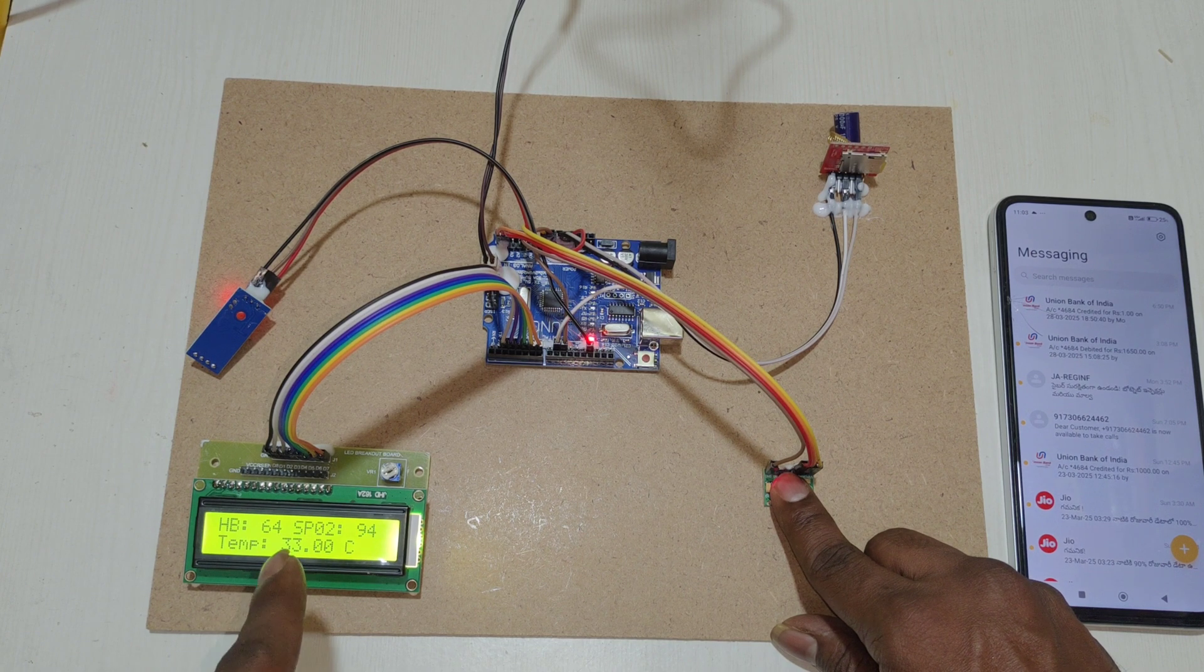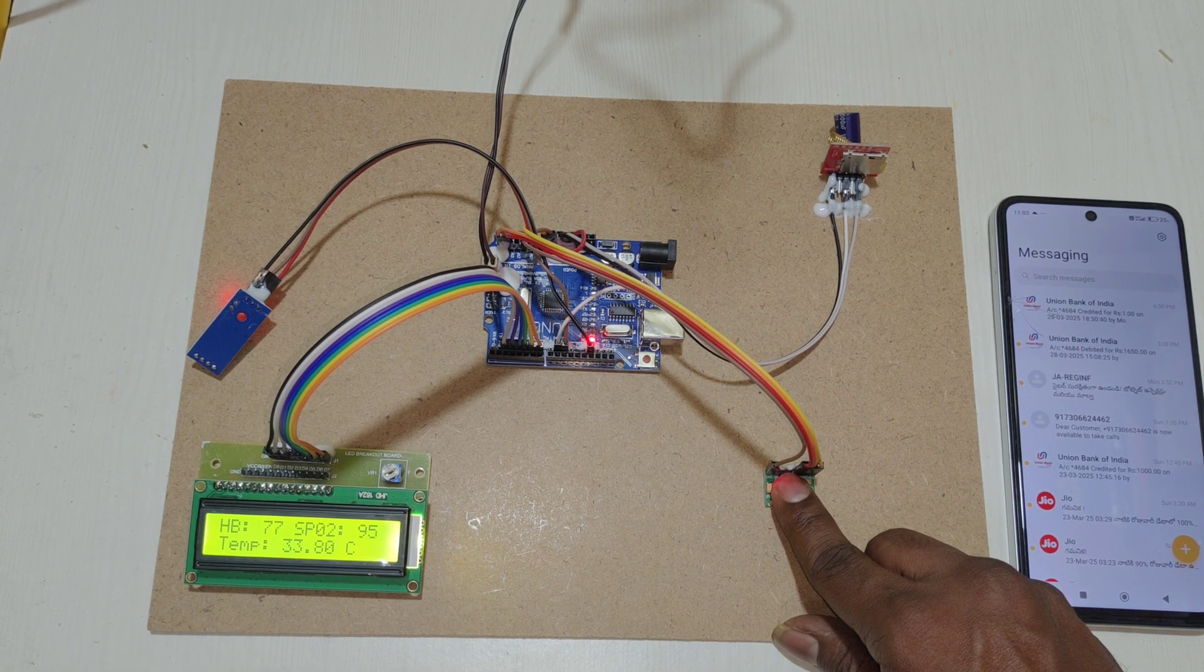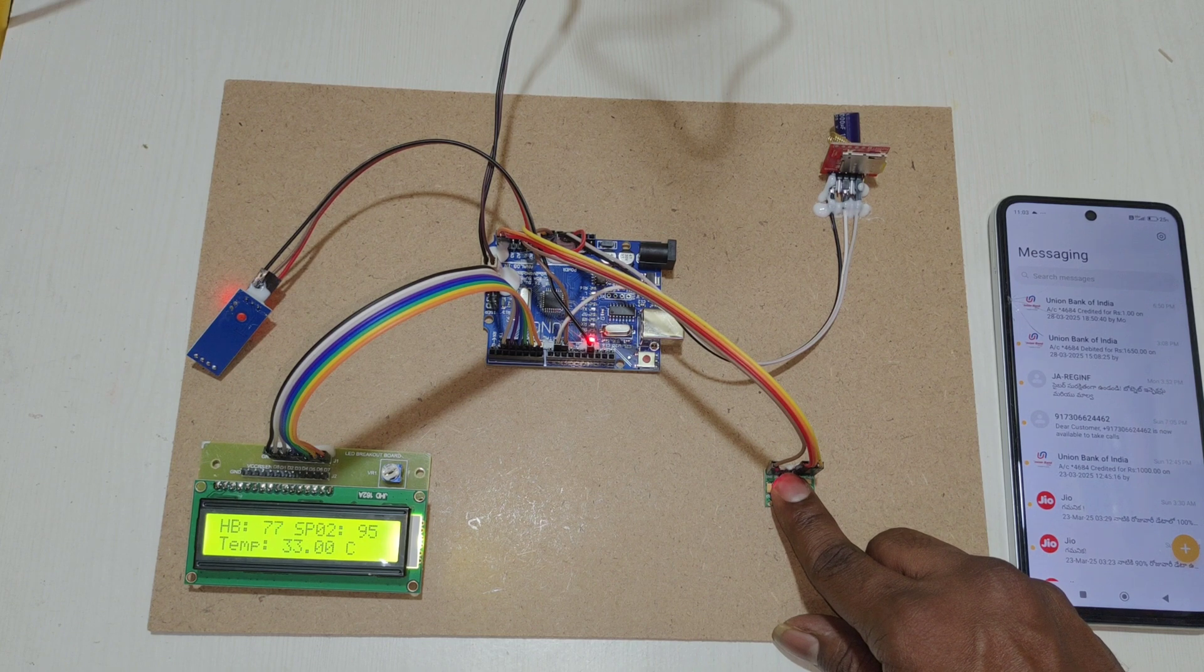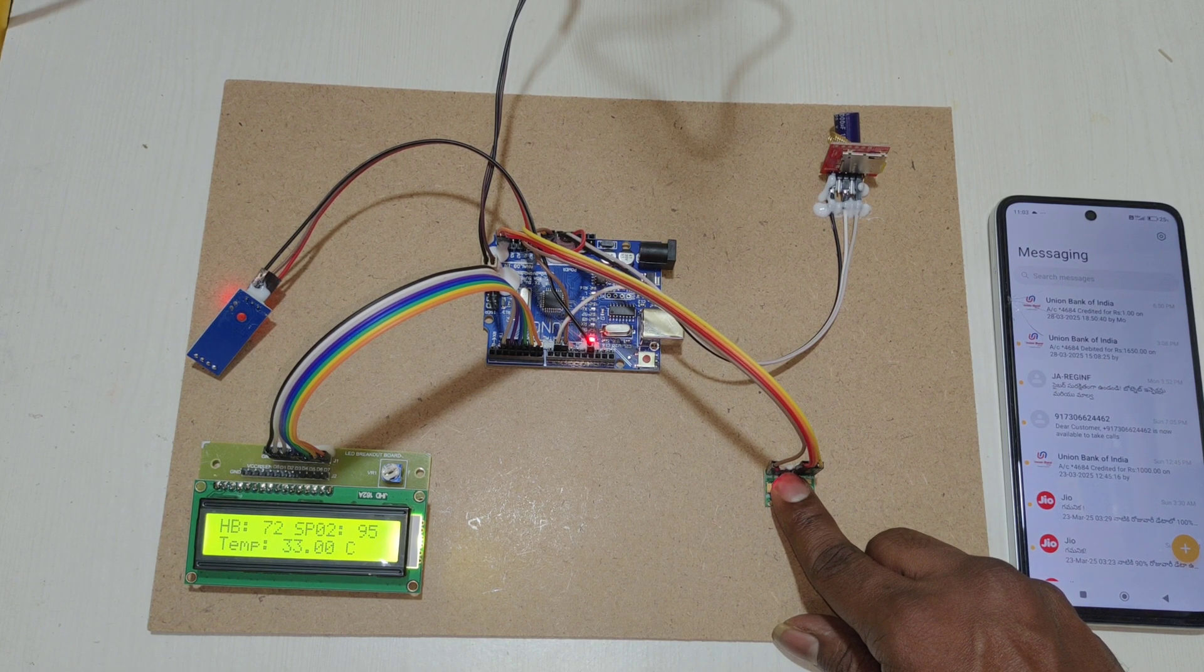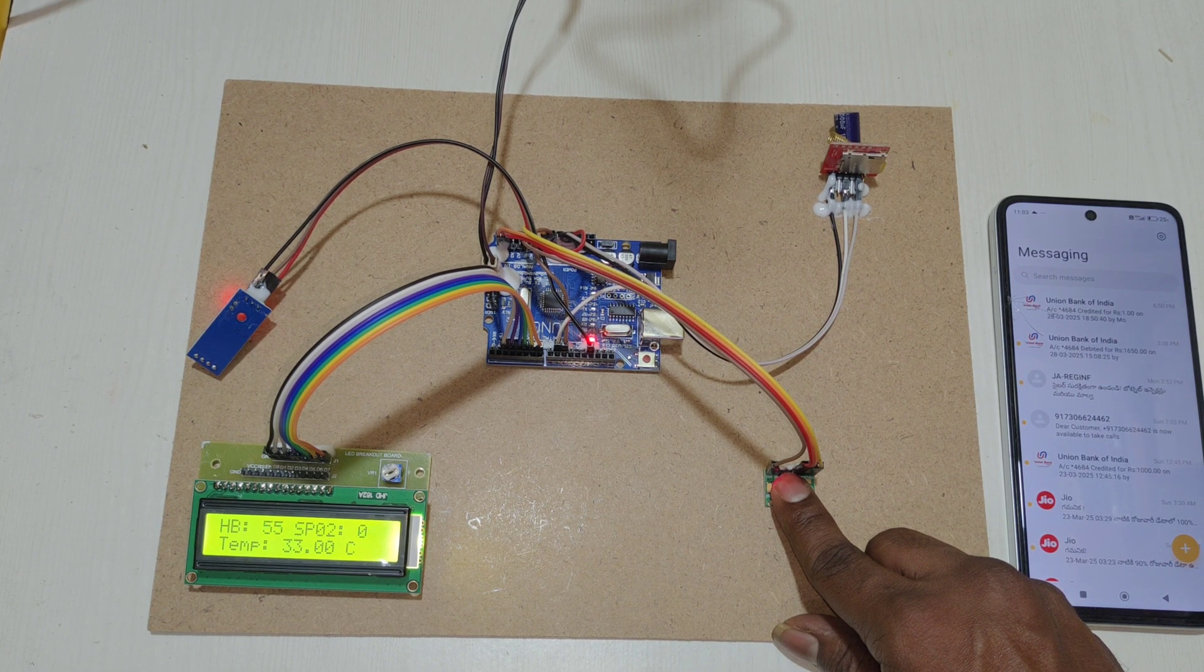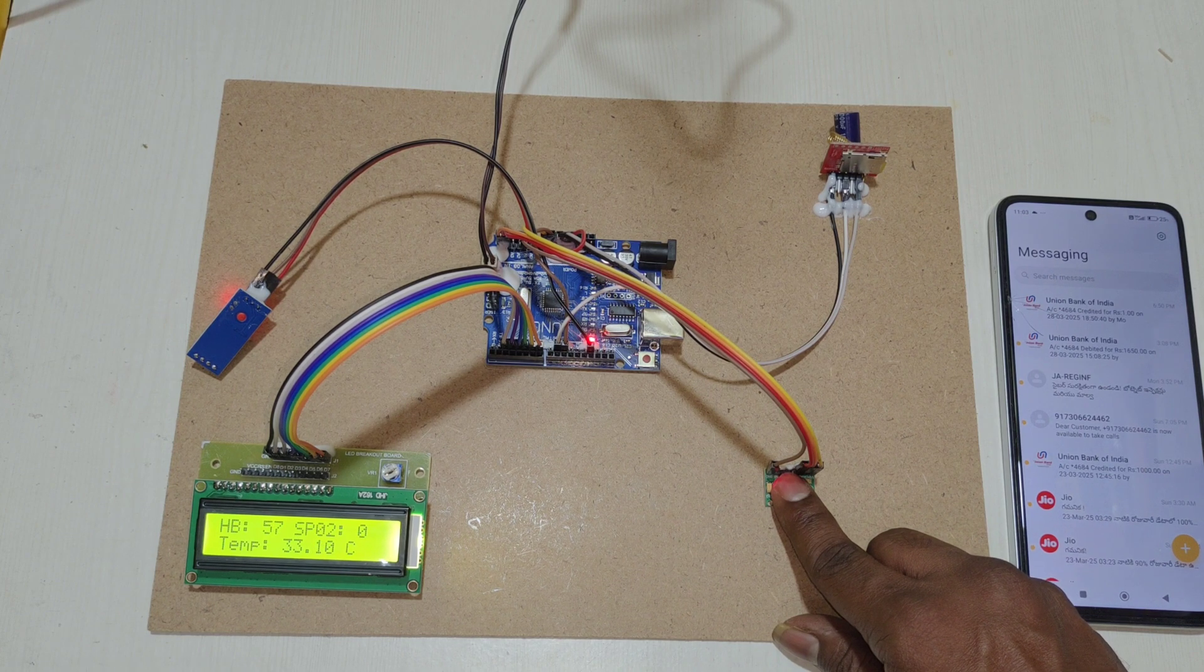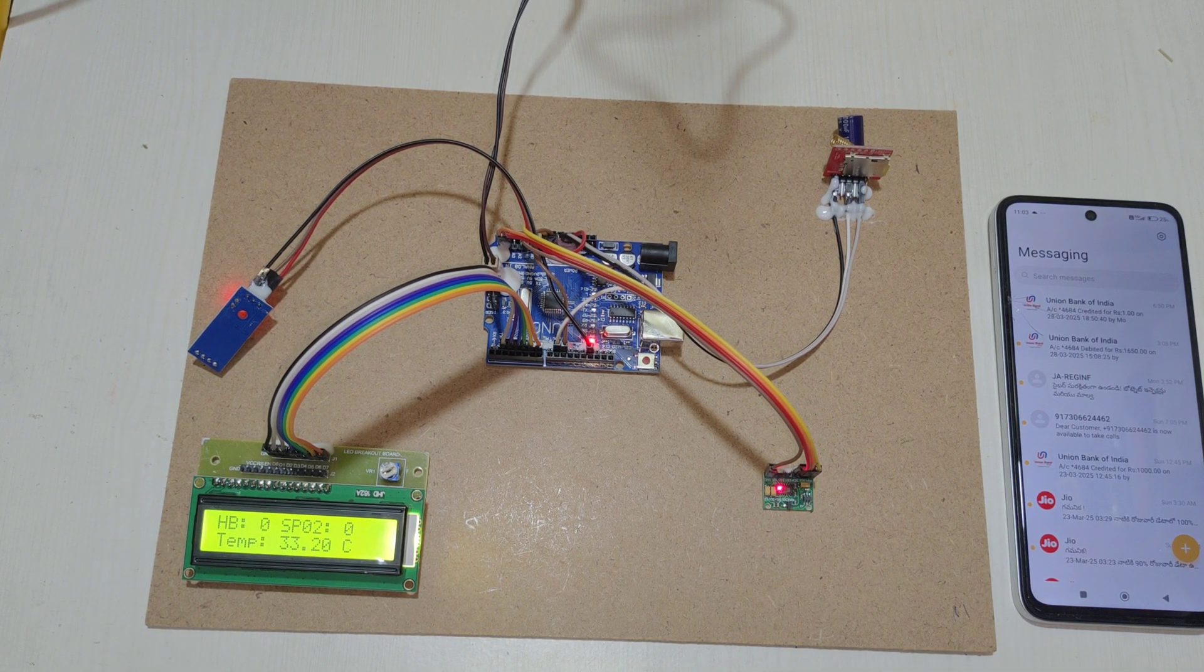Here you can see heartbeat values of 60, 70. When we remove the finger from the sensor, it will return to 0.